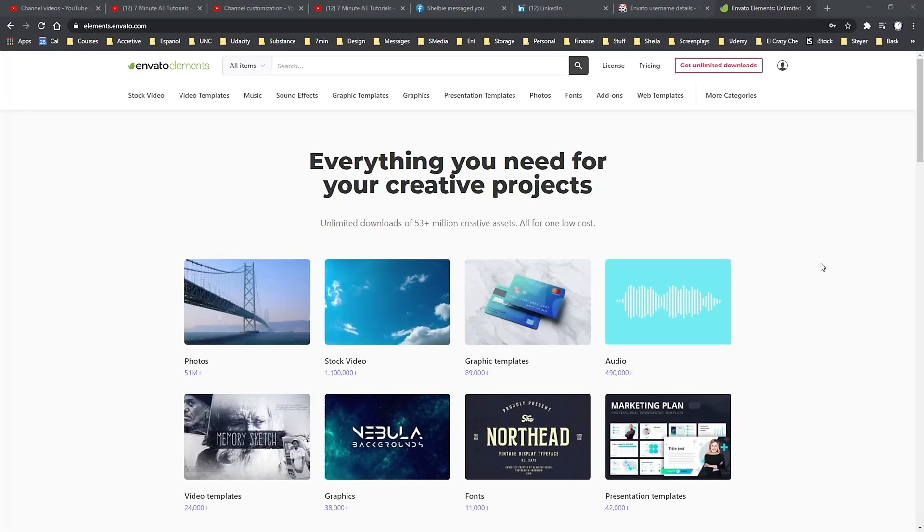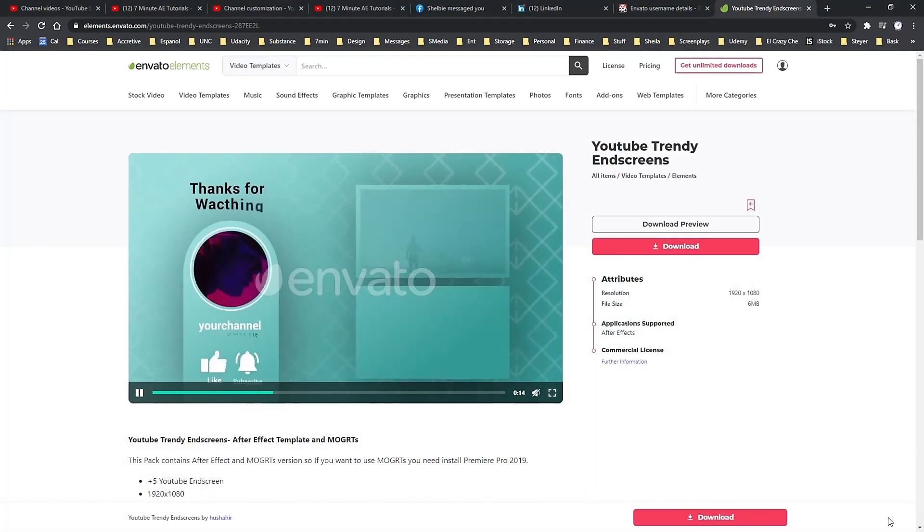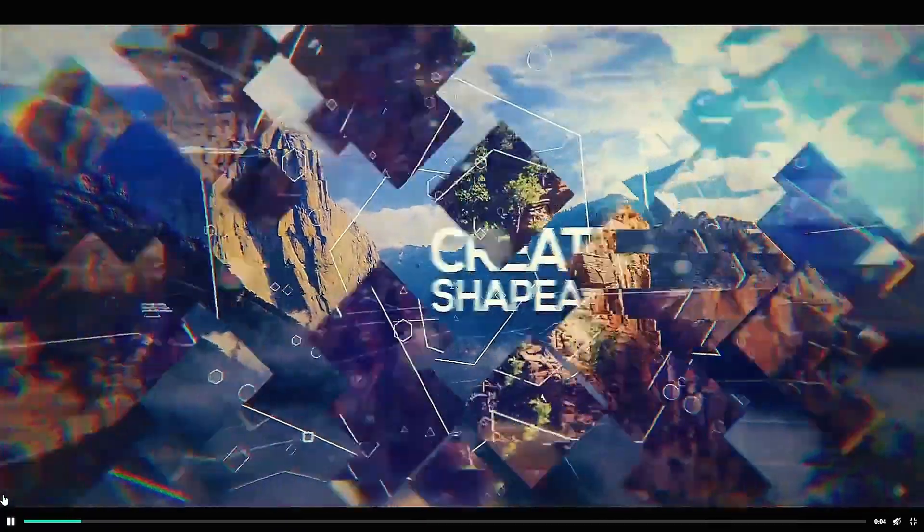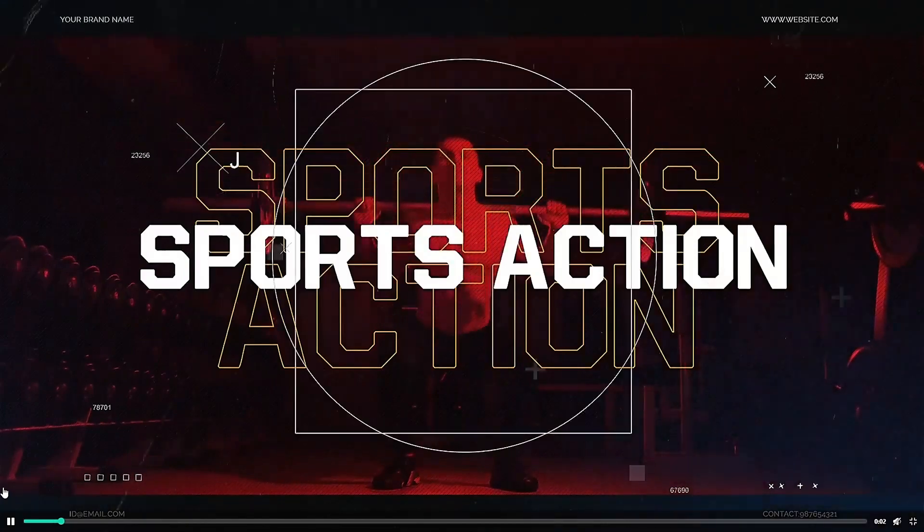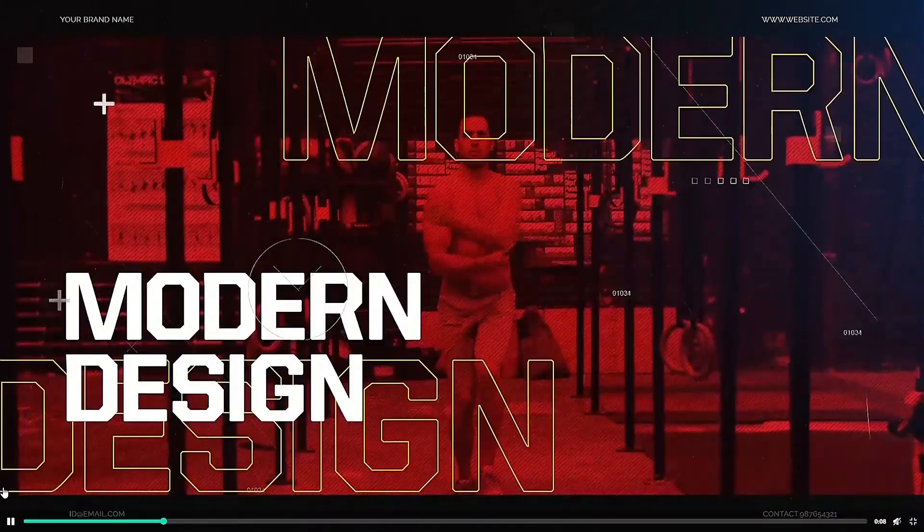I want to thank Envato Elements for sponsoring this episode and also thank my viewers for making this sponsorship possible. For designers, editors, and animators, Envato Elements is an amazing resource.